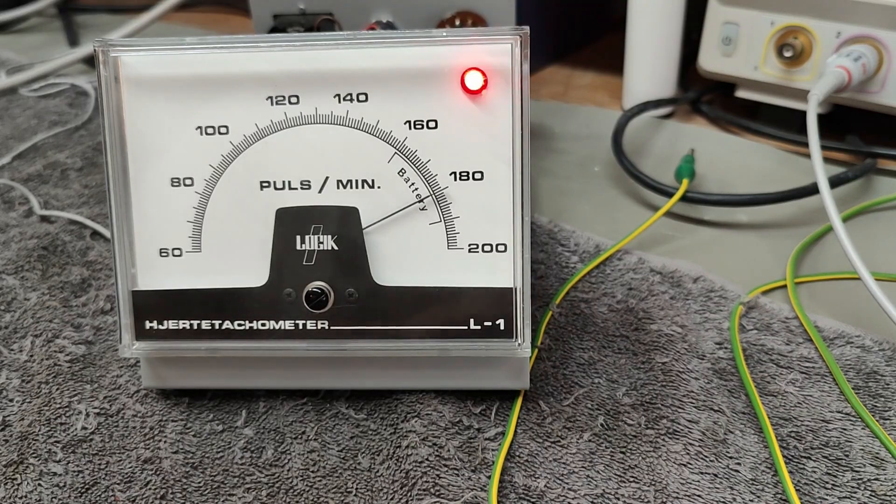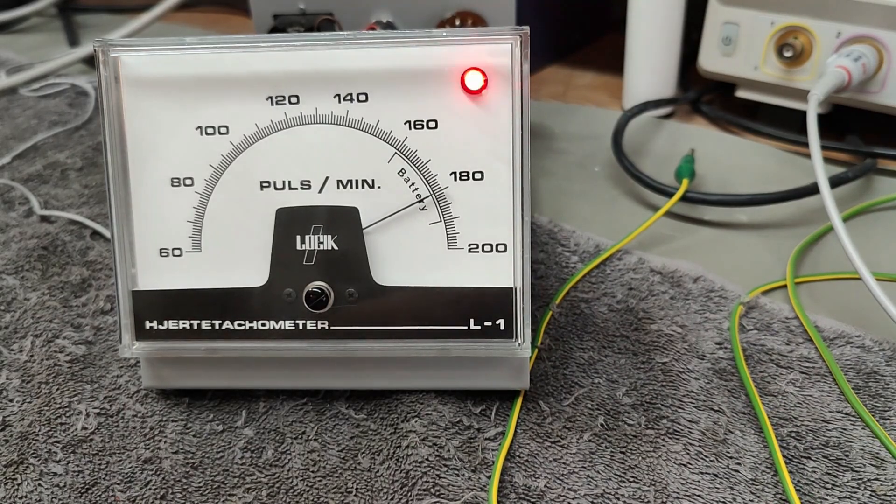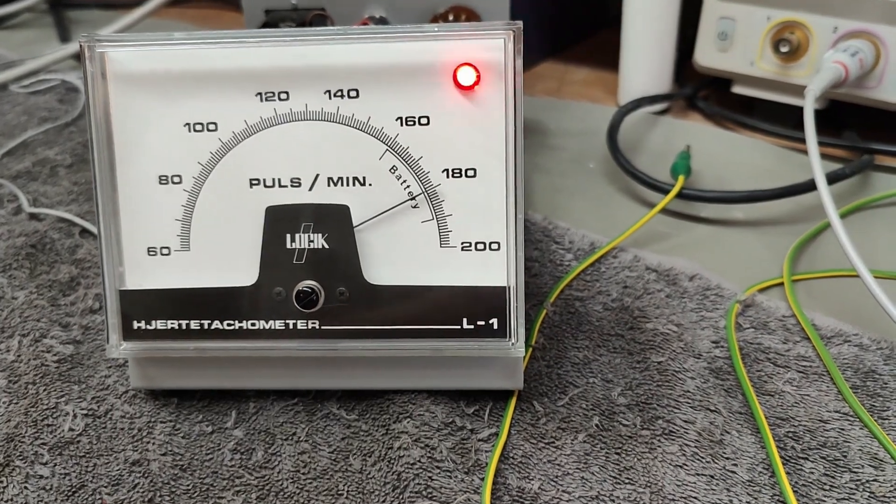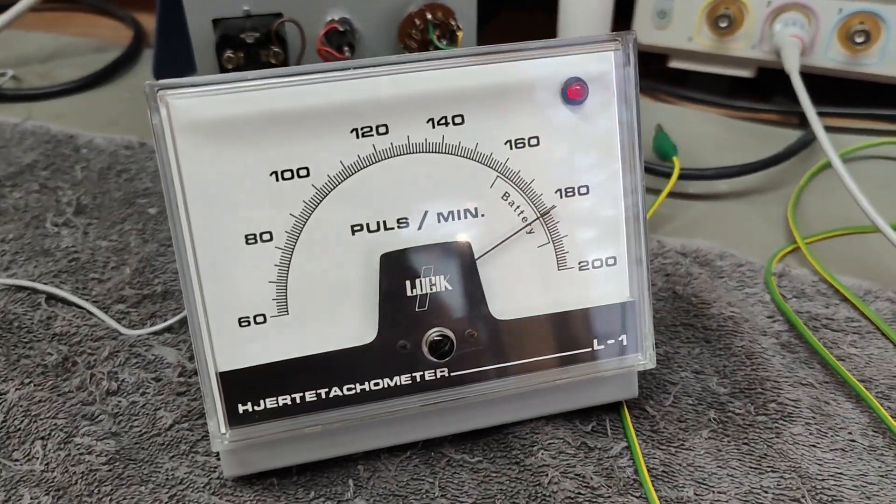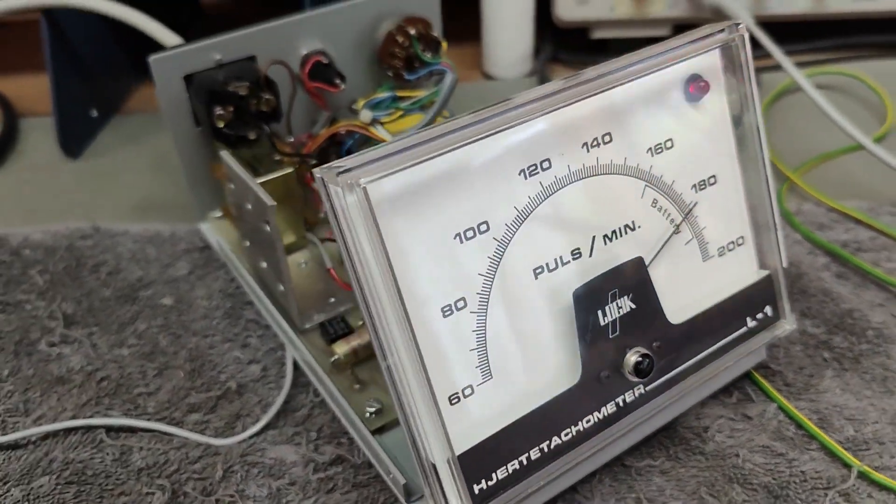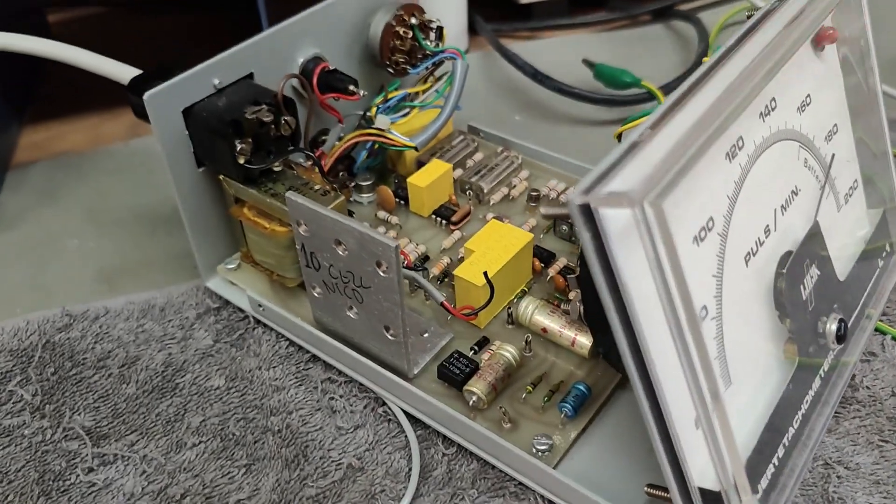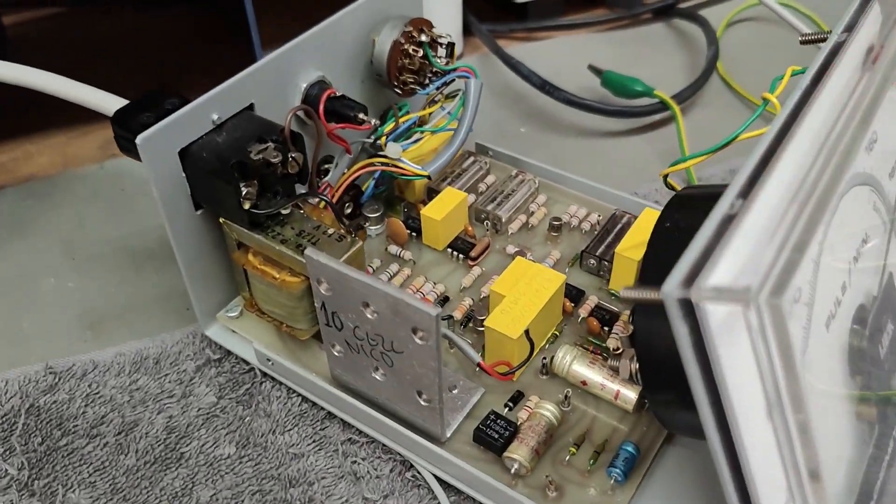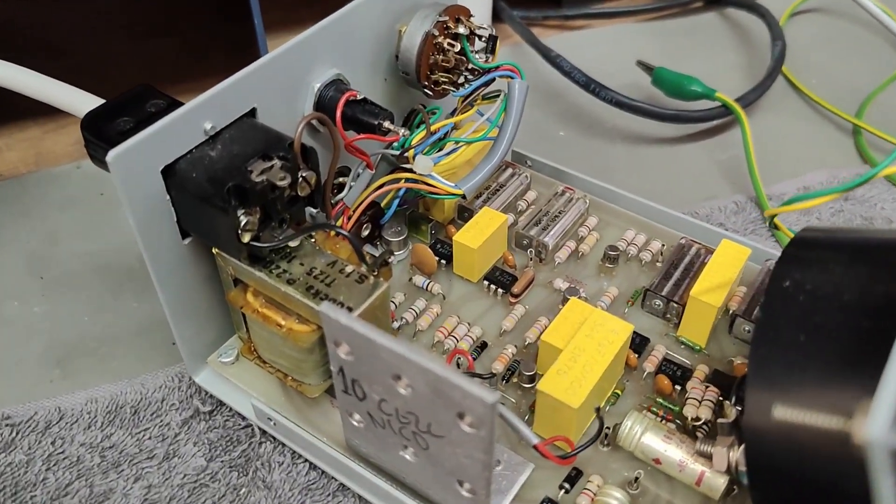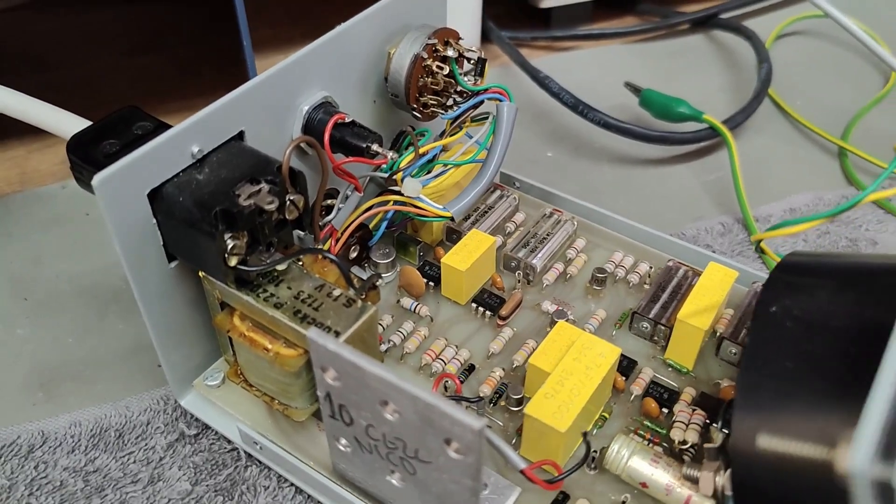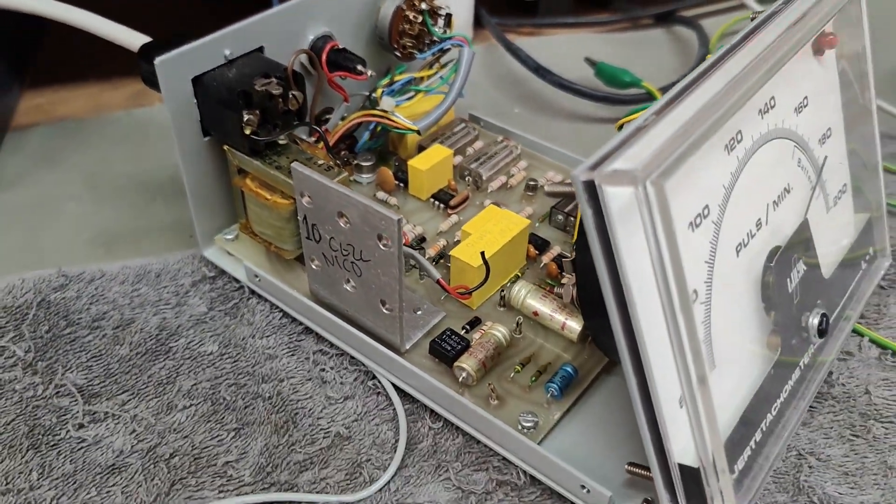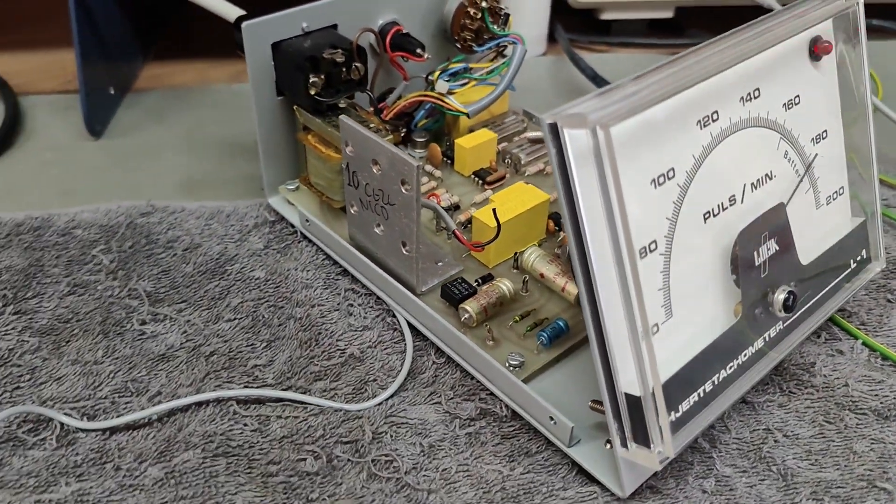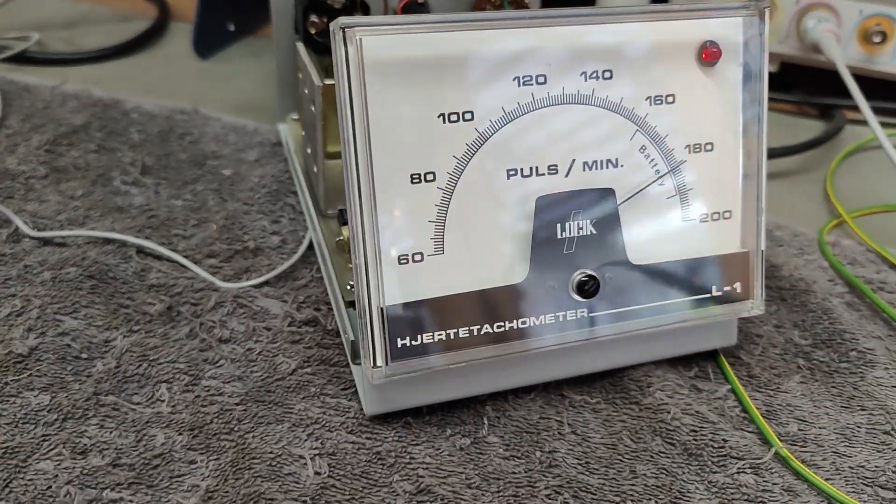So I think this is more or less all I wanted to show about this heart rate measurement unit from about 1962 or something like that. So thank you very much for watching, I hope to see you soon again. Bye bye.